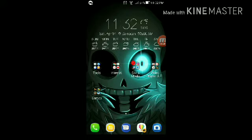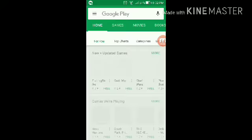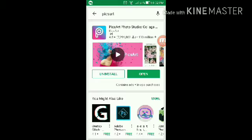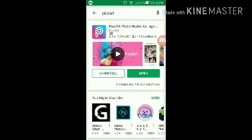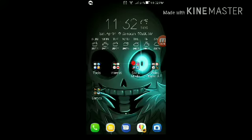Now I'm going to show you how to make YouTube thumbnails. First, go to the Play Store, then search for the app called Pixart. I already have one installed. Once you've installed it, get a picture of your video.